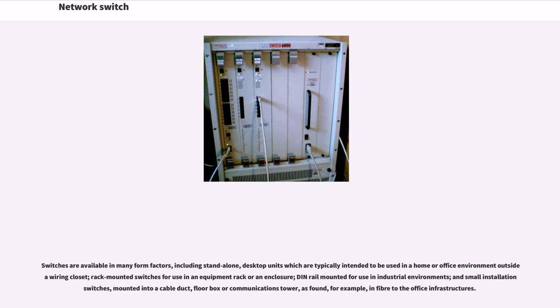Switches are available in many form factors, including stand-alone desktop units which are typically intended to be used in a home or office environment outside a wiring closet. Rack-mounted switches for use in an equipment rack or an enclosure.